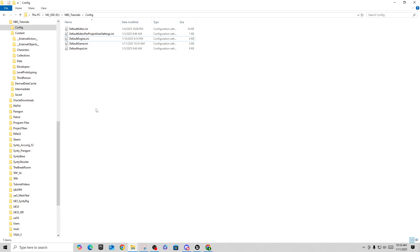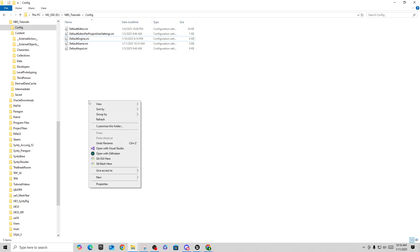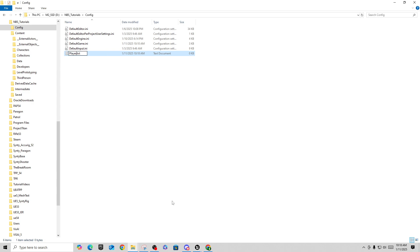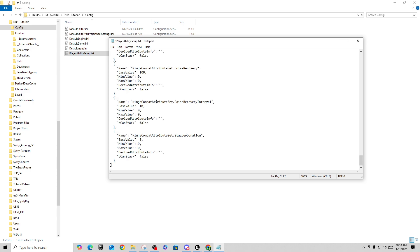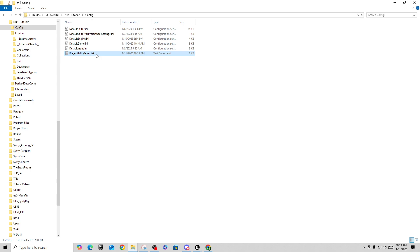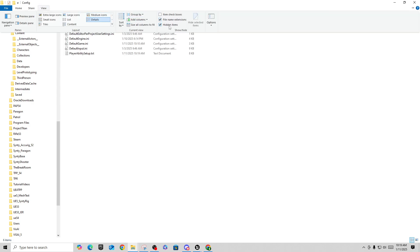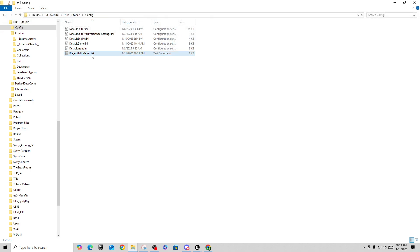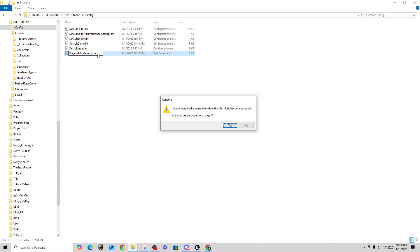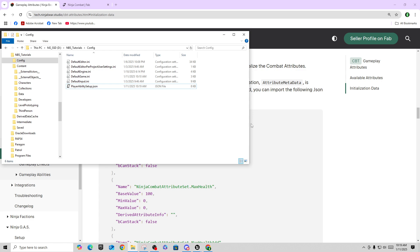The easiest way is to make a new text file anywhere you want — I'll stick it under Config. Create a new text document and call it something like 'player_ability_setup'. Paste the copied JSON contents into it and save. If you're on a Windows PC, make sure file name extensions are visible under View, then rename the file from .txt to .json. Now you have a JSON file you can pull into your project to create a data table.